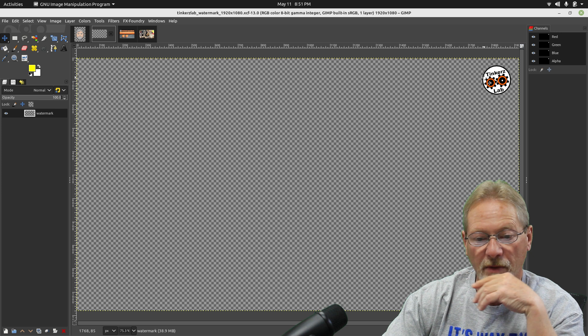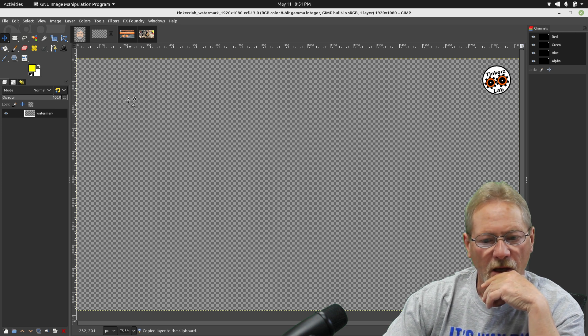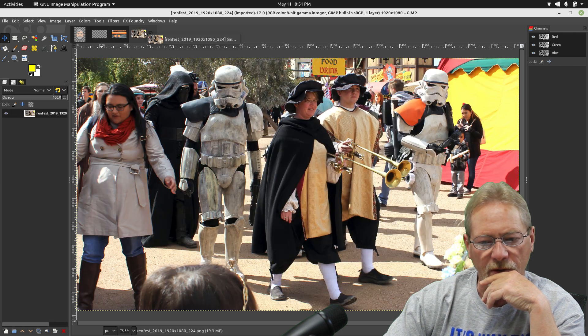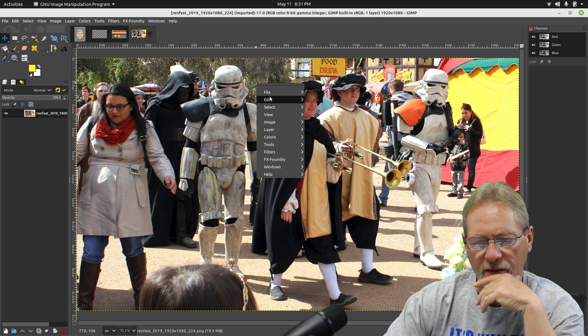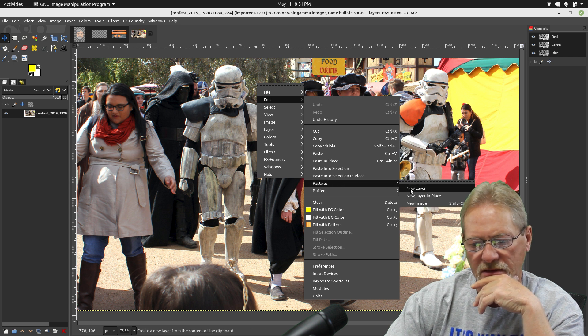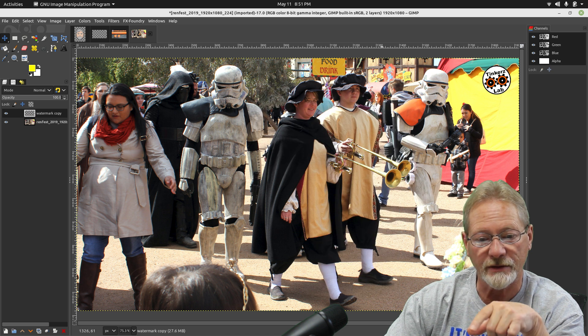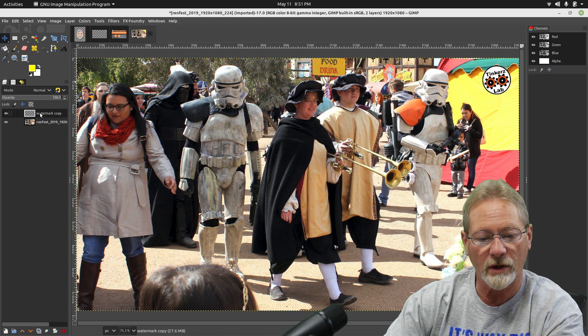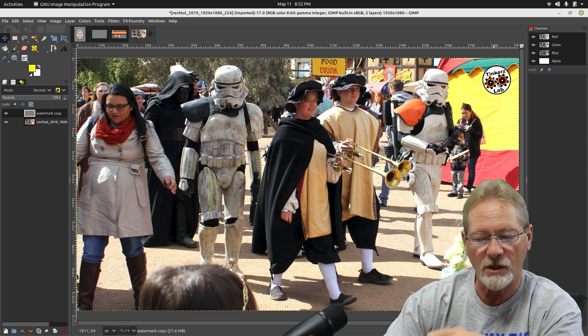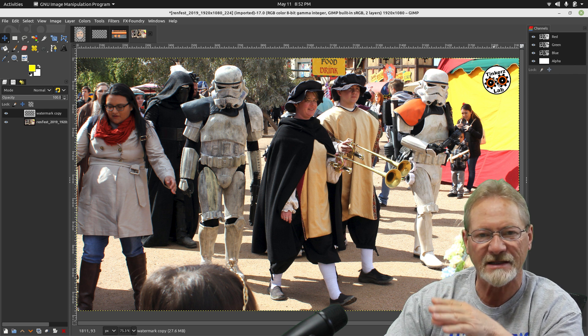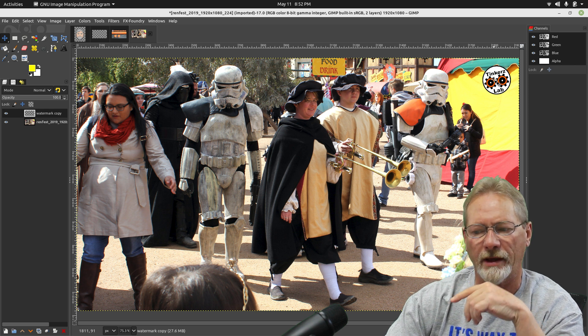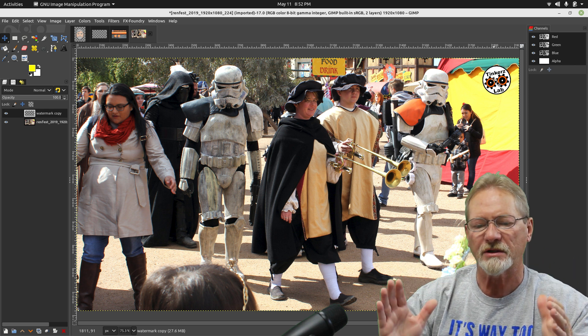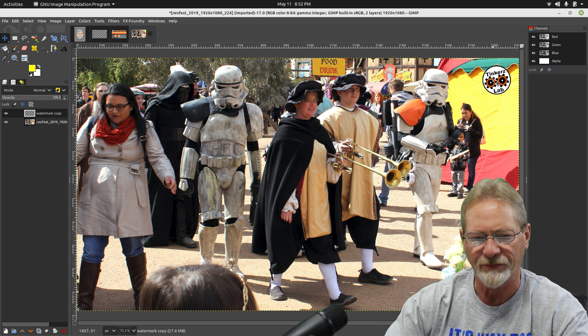I just go in, edit, copy, and then I go into the image that we just loaded, and I select edit, and I select paste as, and I select new layer. And now you'll notice that we have our watermark up here, and it's the logo, the watermark logo, and it's exactly the same place in which we created it because the image file is exactly the same dimensions as the image we have loaded now.